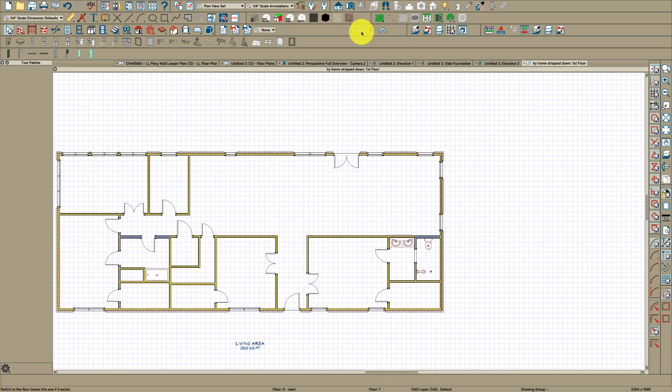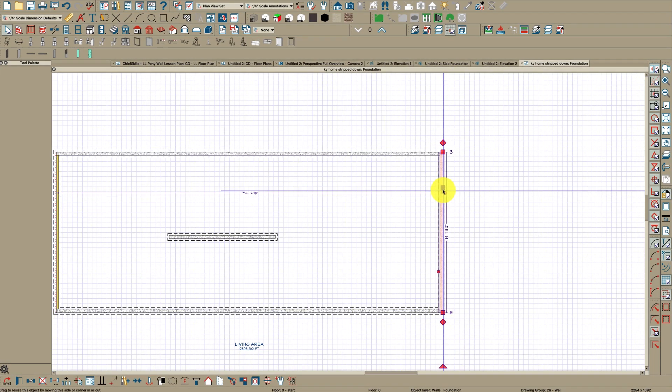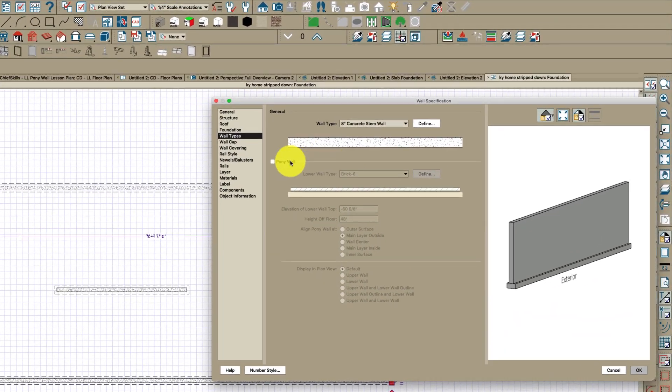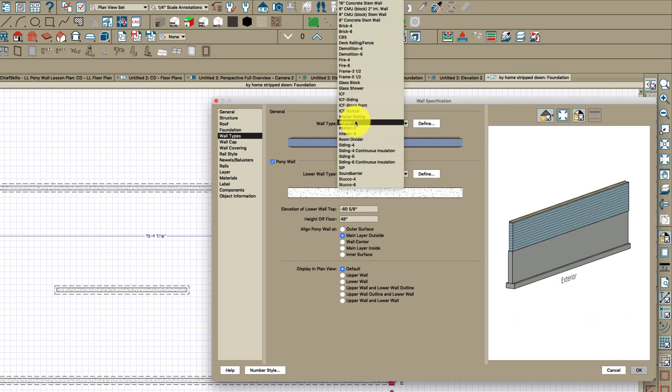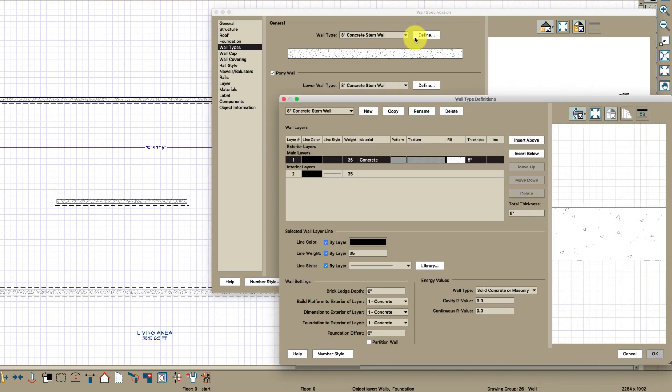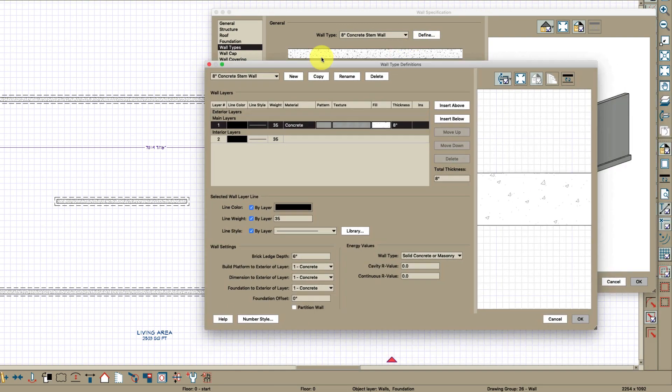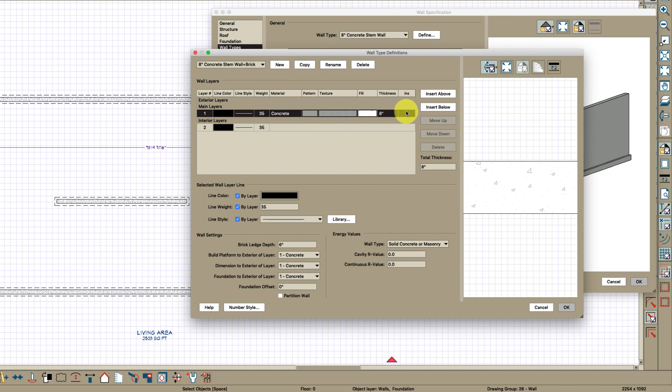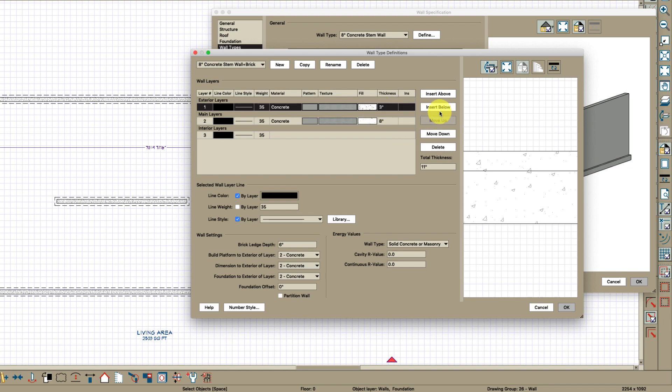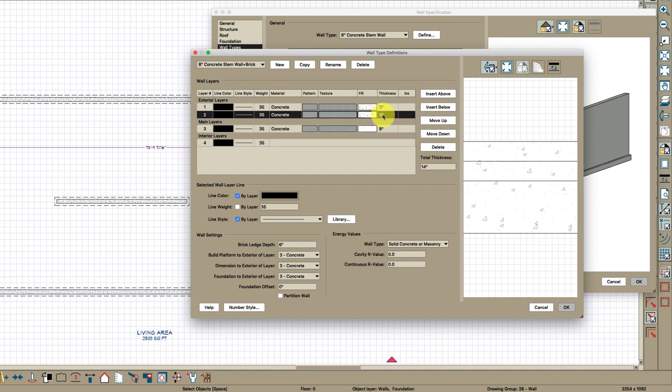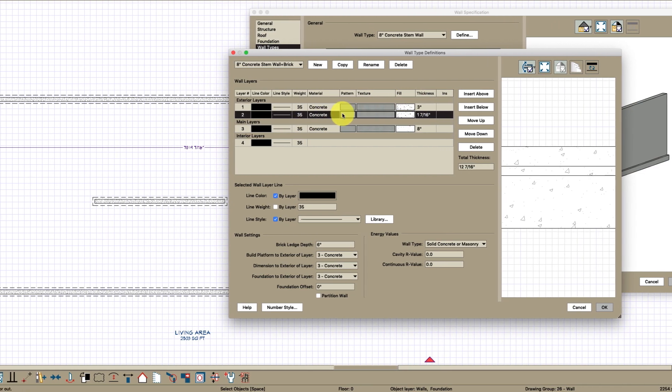Then we're going to open this wall and make it a pony wall. We'll put the top eight inch concrete step wall and then we'll modify this. We will create a copy and name it plus brick. We'll come down here and insert above, move up, and we will make this three like the brick and insert below. We'll make this one and seven sixteenths. This will be opening no material.